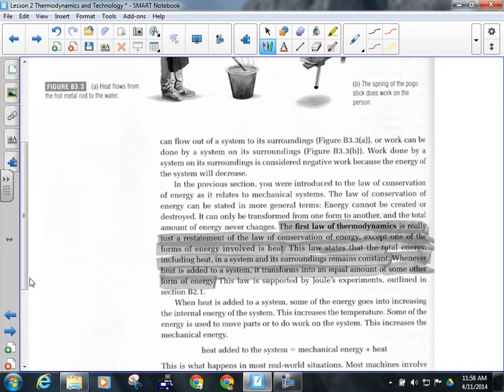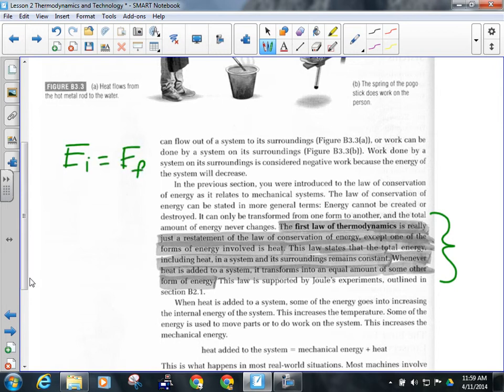The first law of thermodynamics is just a restatement of the law of conservation of energy: all the energy including heat in a system and its surroundings remains constant. Whenever heat is added, it transforms into an equal amount of some other form of energy. Energy can't be created, it can't be destroyed — essentially, if there's no work or heat being added, your initial energy will equal your final energy.